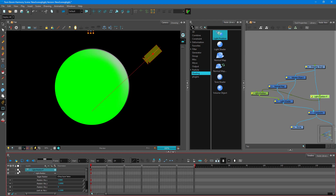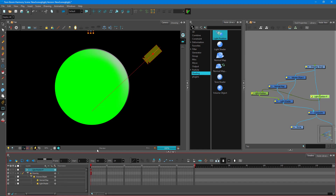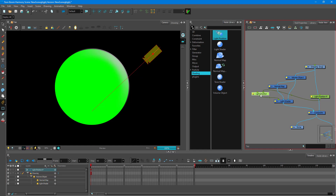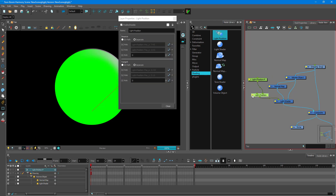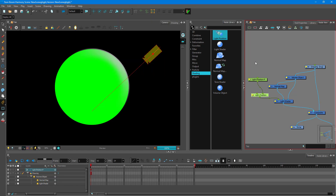Now we're going to control the type of light. To do that, I need to go into the light position, where you can see the peg. I can double-click and see the 3D path and other settings, but this is not where I control the light type from.